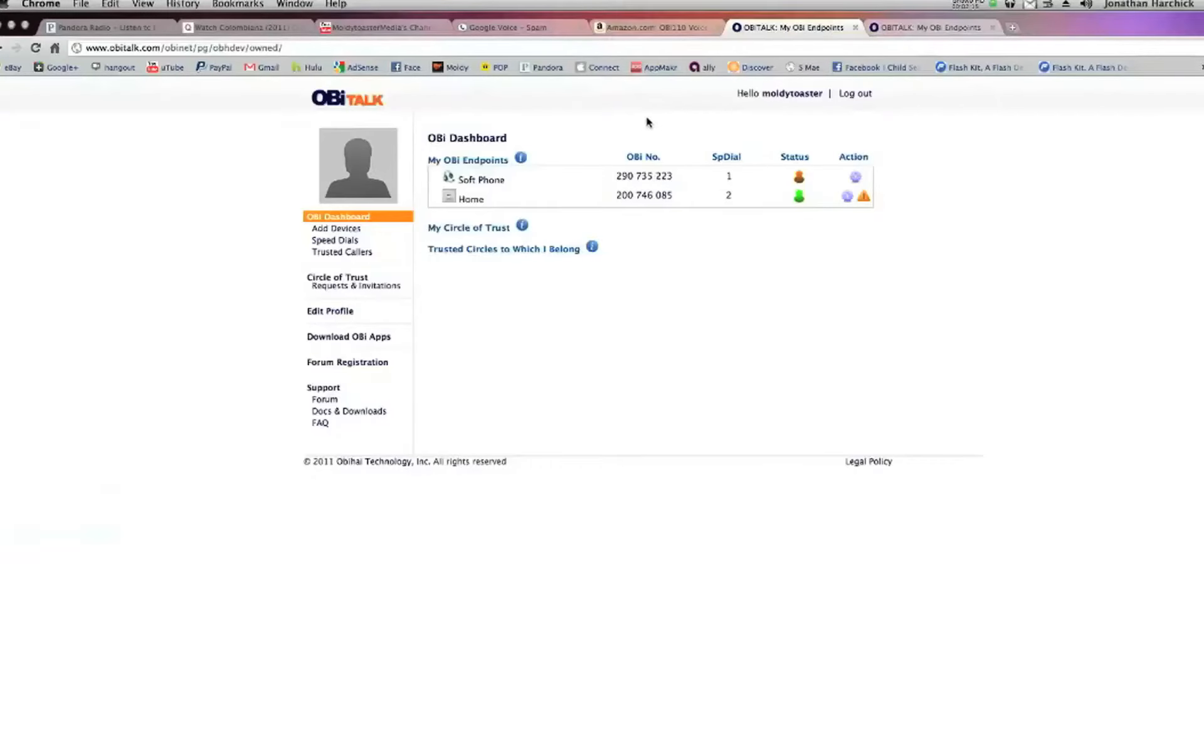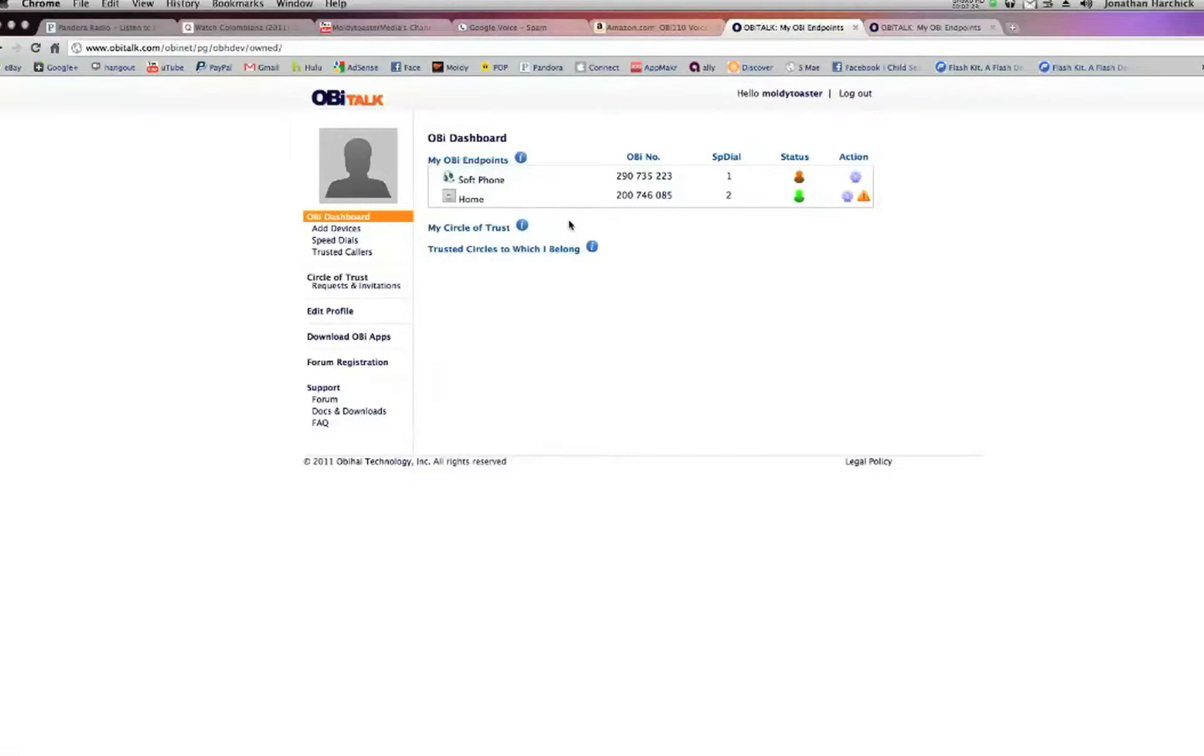Once all the cables are hooked up, go to the OBI website and enter your information—it's pretty self-explanatory. The box comes with a manual showing you how to set this up, but it really just takes a couple minutes.